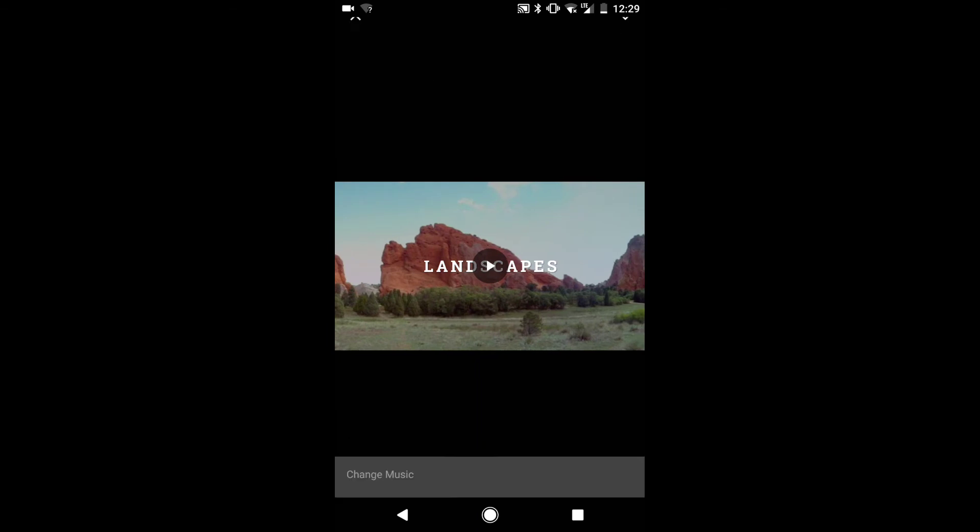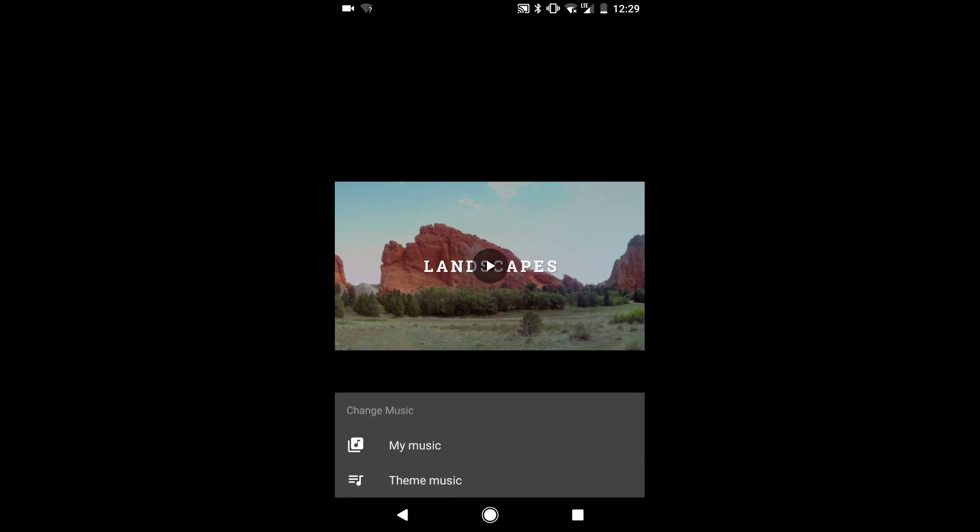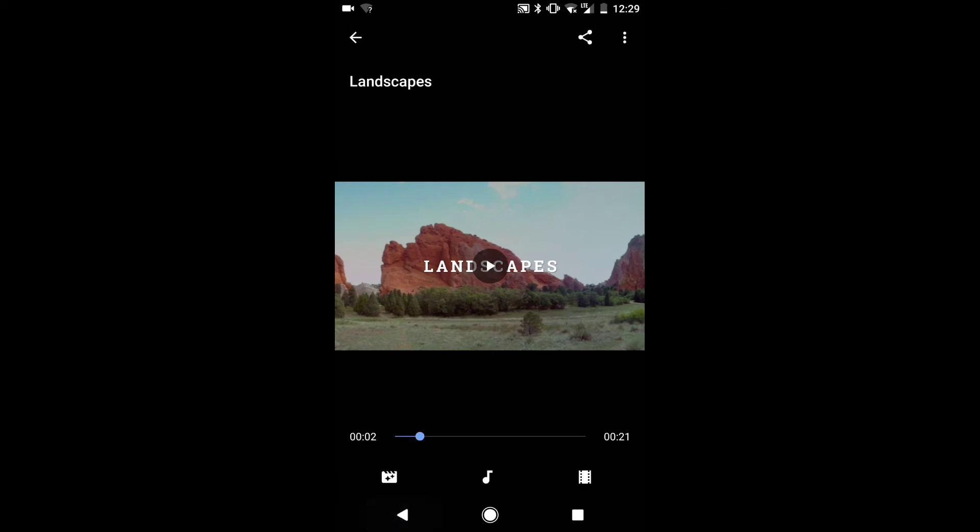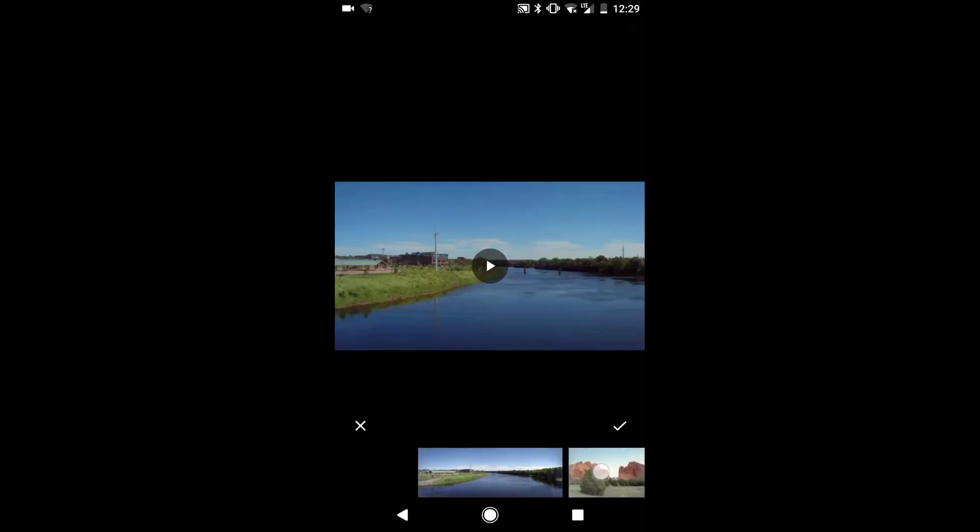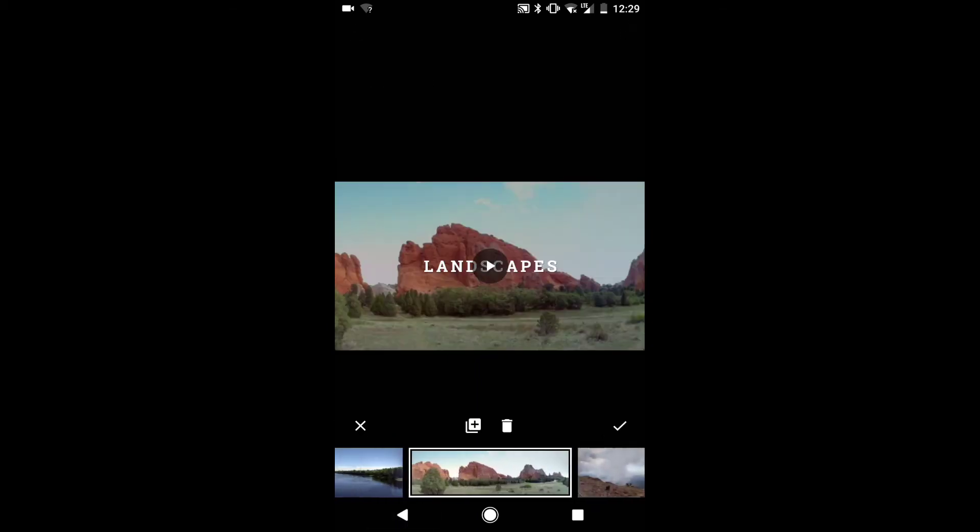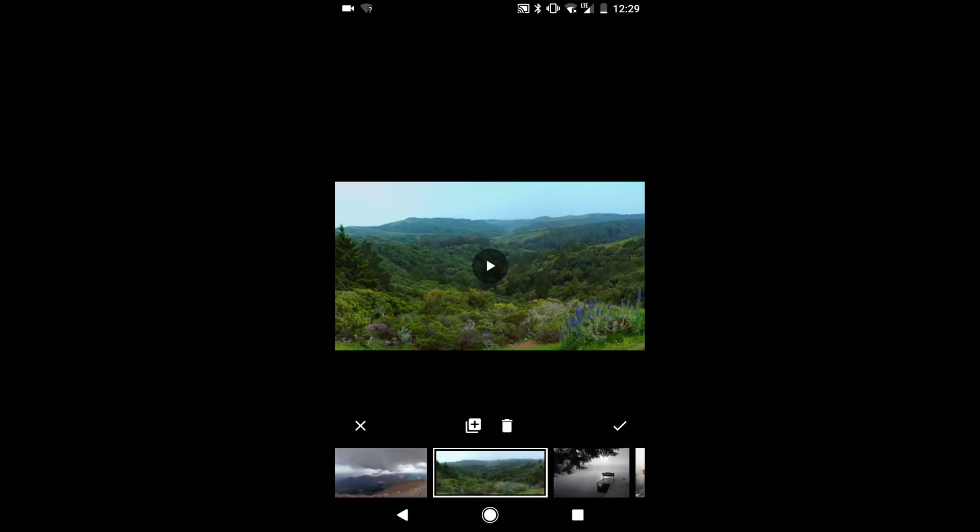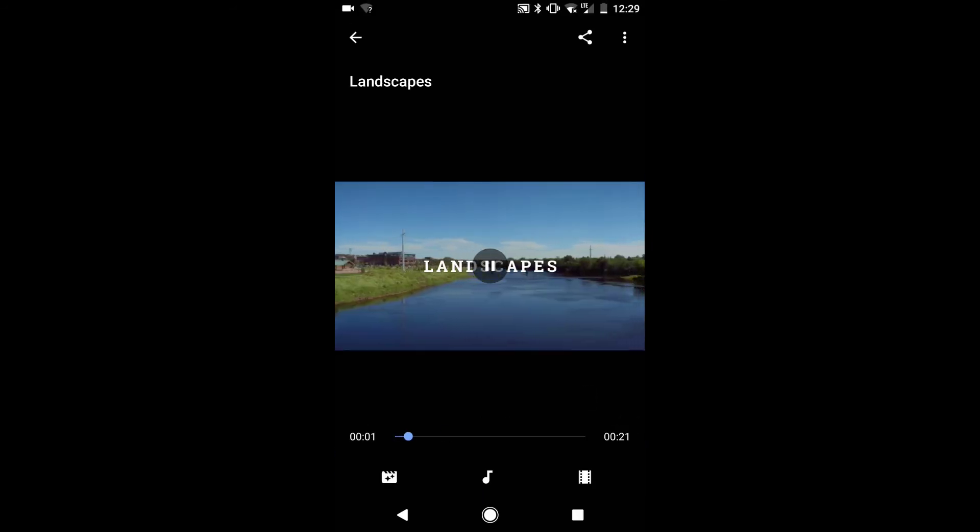If you tap on the musical note icon, you can change the background music. The last icon is for editing your movie. You can change the order of your clips, add new ones, or remove any you don't like.